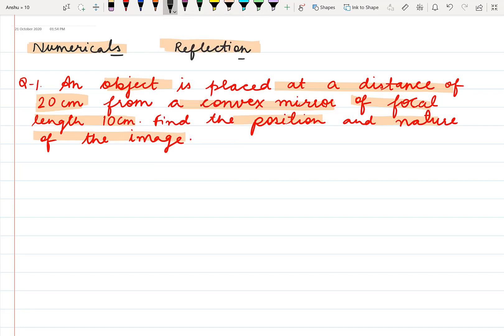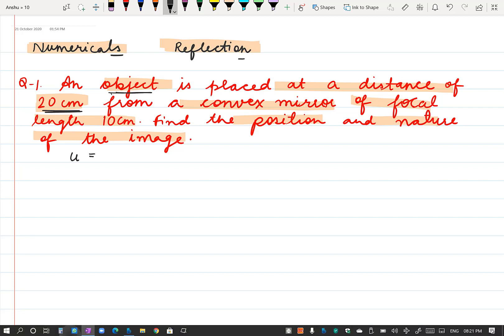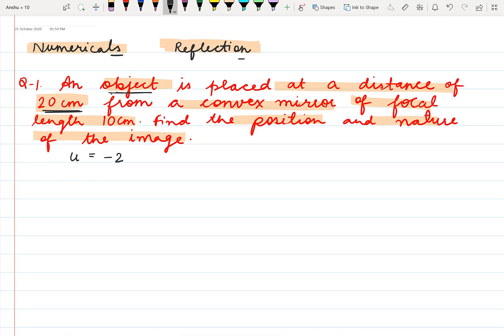In the numericals we have to apply the sign convention. As we have discussed earlier, the object is placed at 20 cm and the object is always placed to the left of the mirror and opposite to the direction of light. So u is always taken as negative in all the questions. The value of object distance, u, is given minus 20.